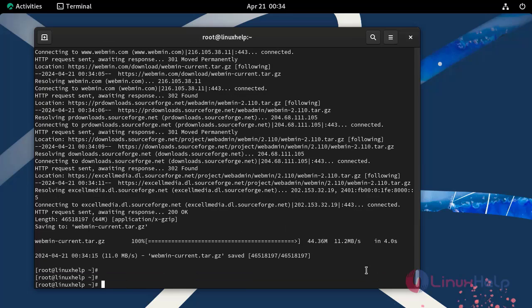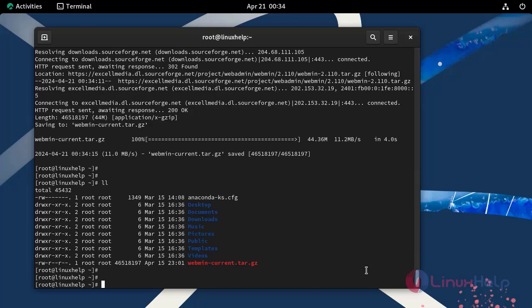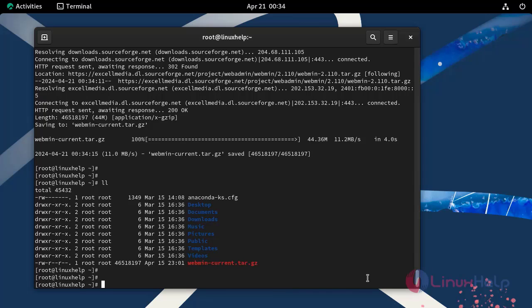Now long list the files by using the following command. This is the downloaded Webmin installation file.